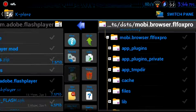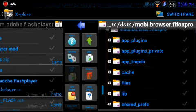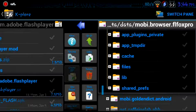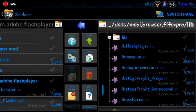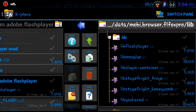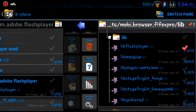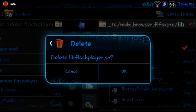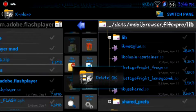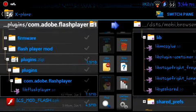Now let's find the library. It's that libflashplayer.so. Delete it. And replace it.